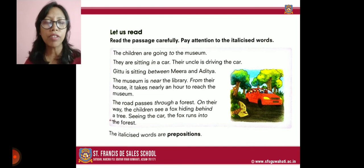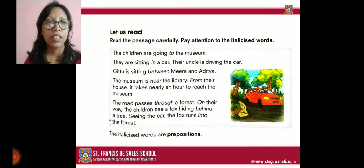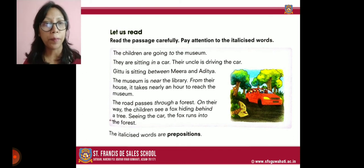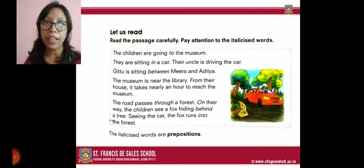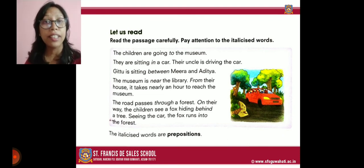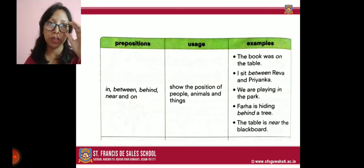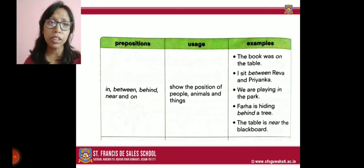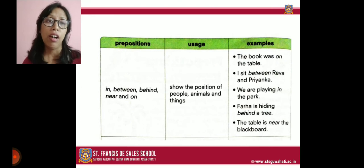So we have got many prepositions here: to, in, near, through, on, into, behind, etc. Now that we know these are prepositions, let us look at when they are used. Let us turn the page and come to the chart that is given in your book.